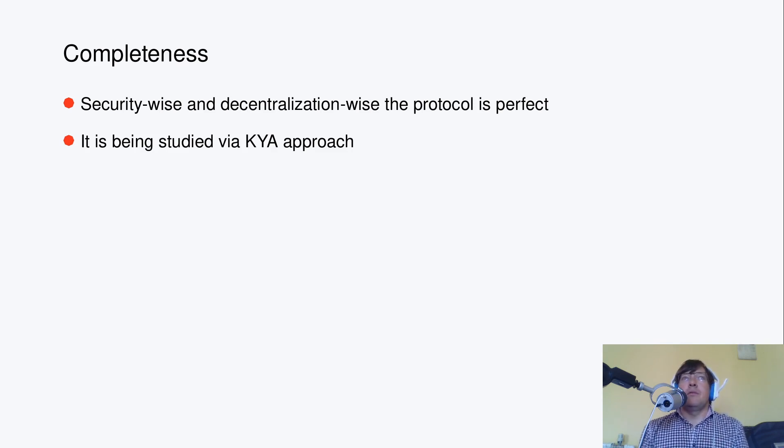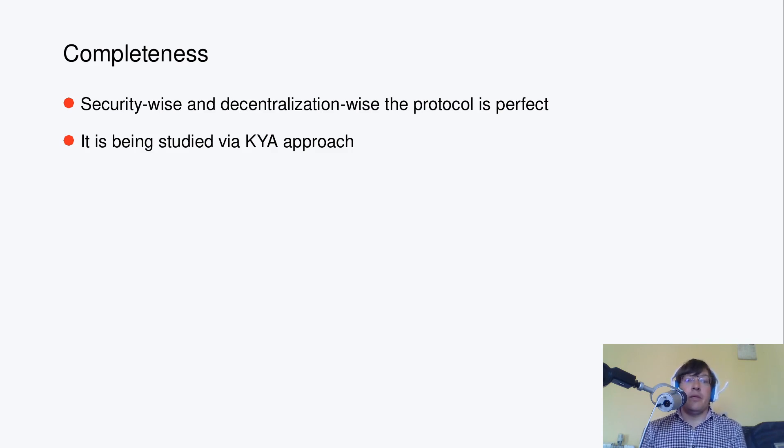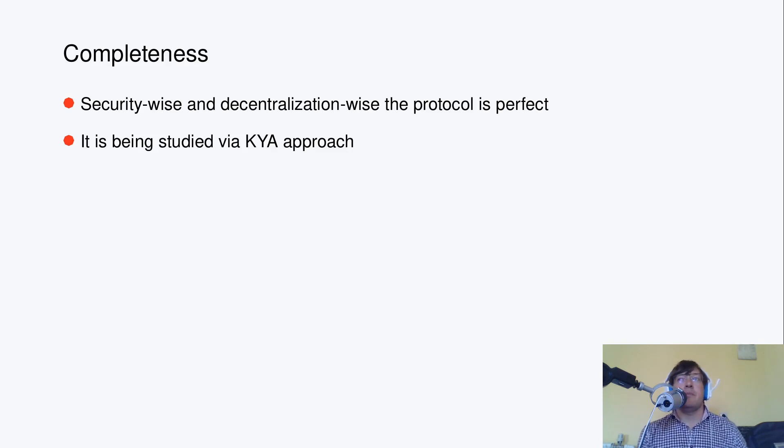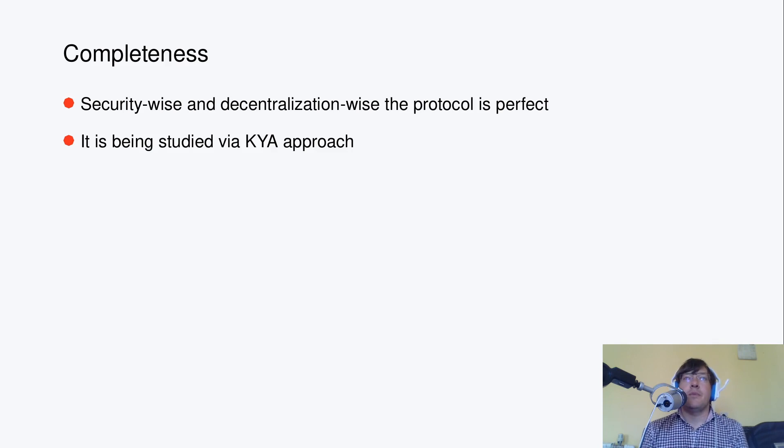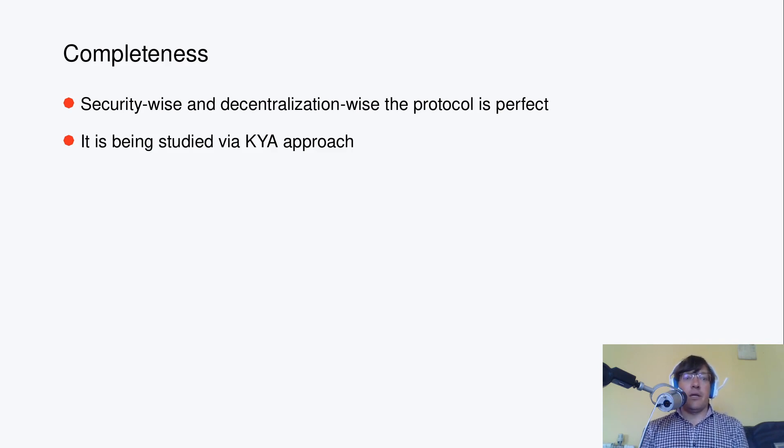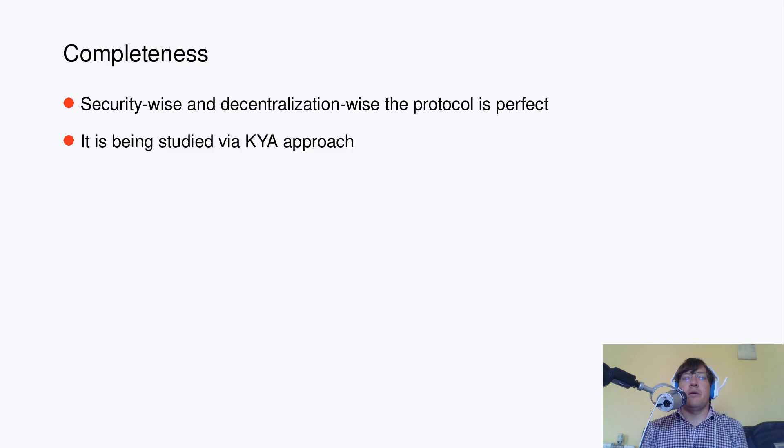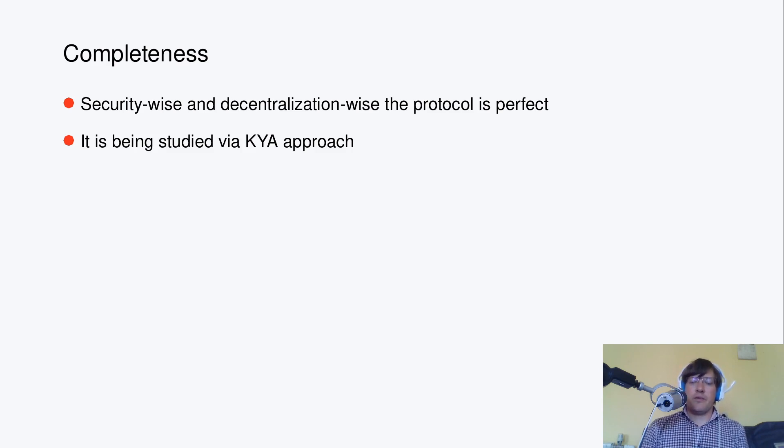So all the improvements which can be proposed are improving security and decentralization in a provable way. In Ergo, we have now a clear assumptions approach to study the protocol from security point of view, from assumptions it is relying on in the first place. The classic proof-of-work as done in Ergo is actually quite perfect at the moment still.